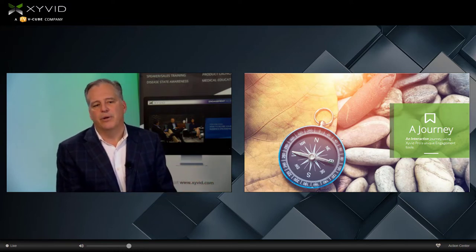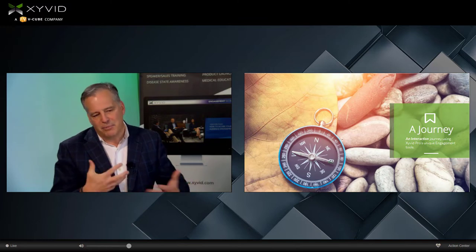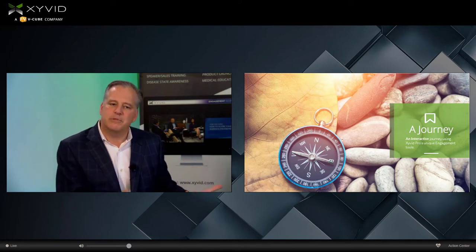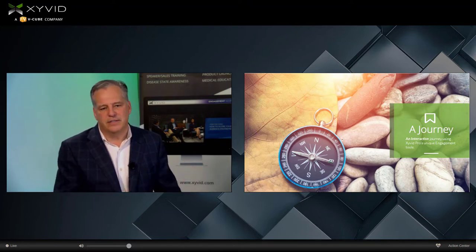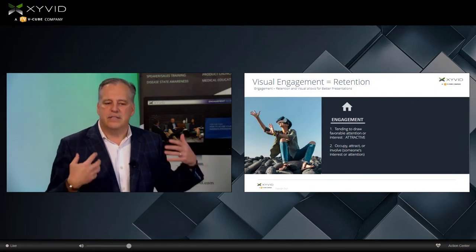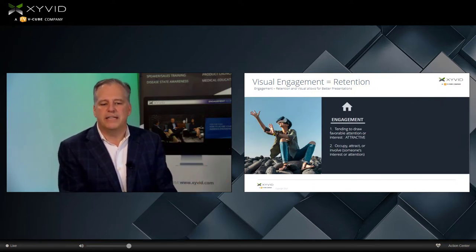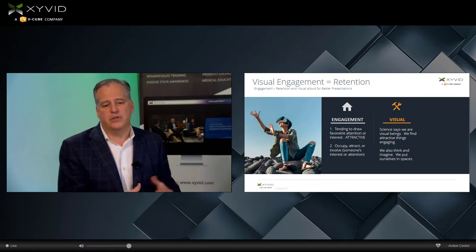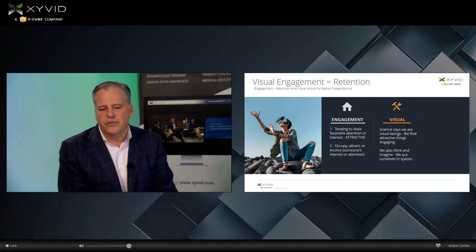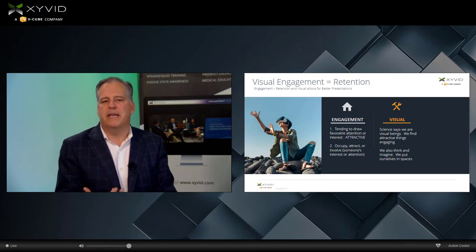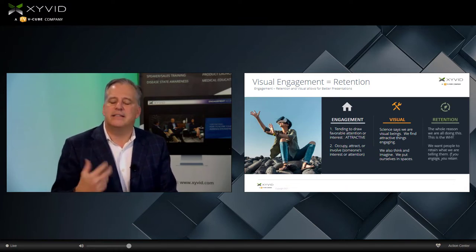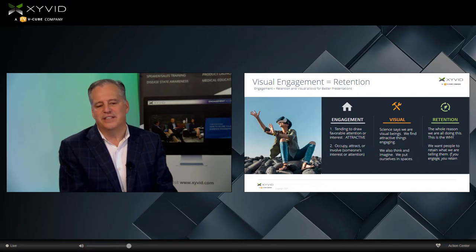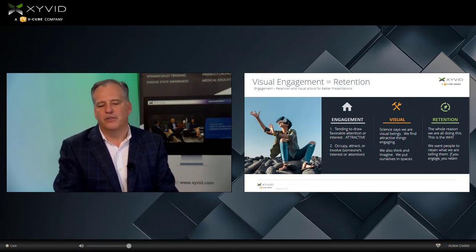Having a decent presenter does help with the concept of engagement and retention. As I get better and learn more, engagement with the audience increases, and that increases retention. So there's this engagement of tending to draw favorable attention or interest, making things attractive. Then there's a visual science behind it — actual cognitive studies have been created on this. The visual aspect of making something look really good is appealing and adds to the concept of retention. And last but not least, again, retention — the whole reason we're doing this. This is the why.